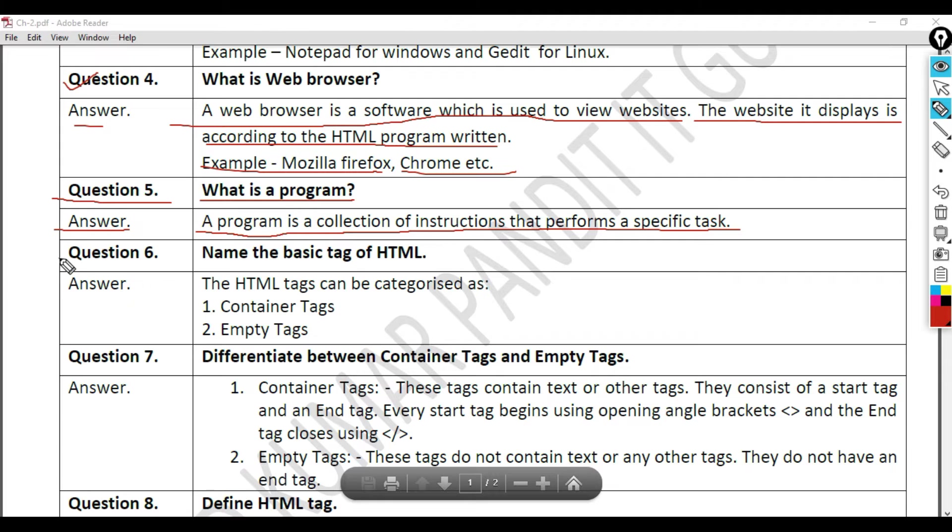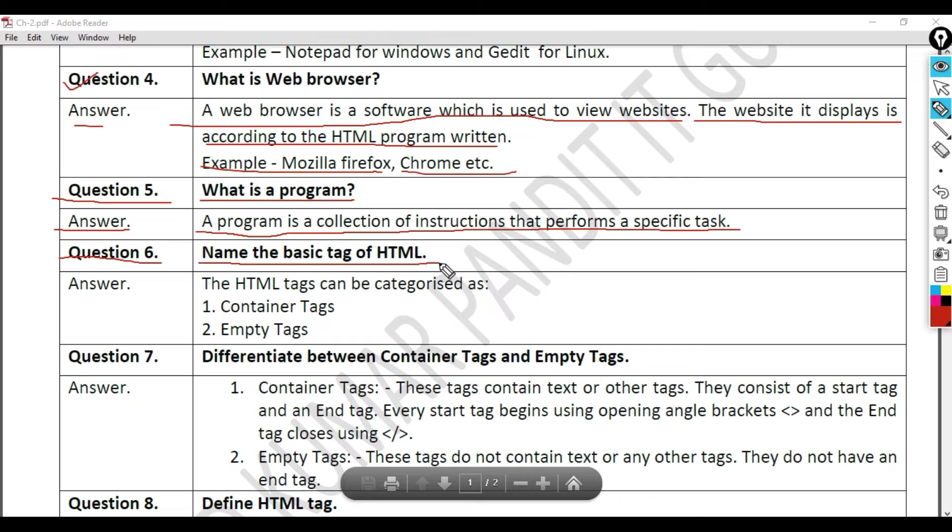Question 6: Name the basic tags of HTML. Answer.